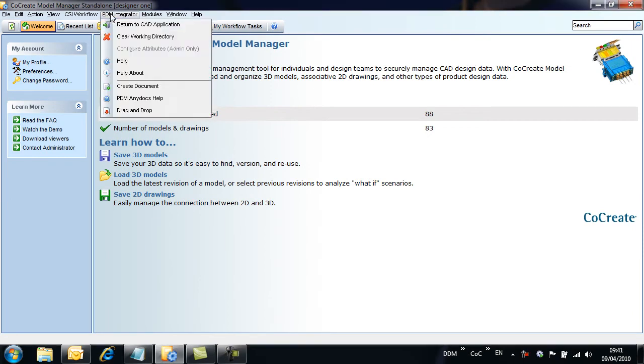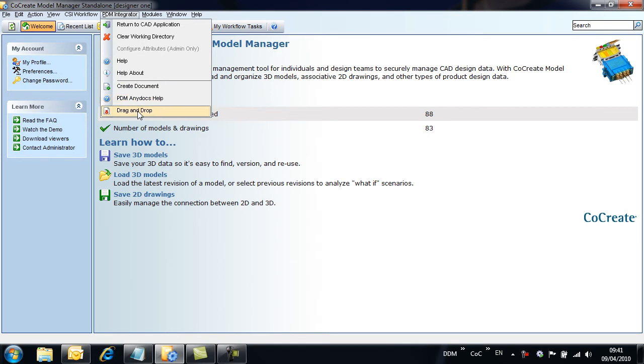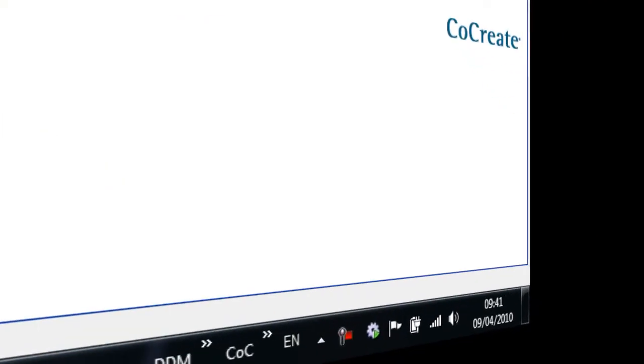With Anydocs installed, a new menu option is available within Model Manager. In addition, the Anydocs application loads to the system tray.